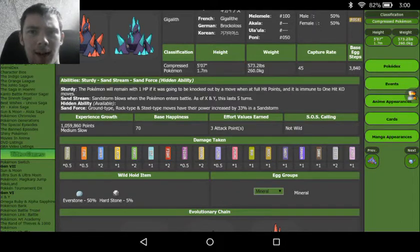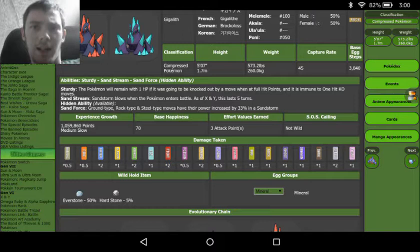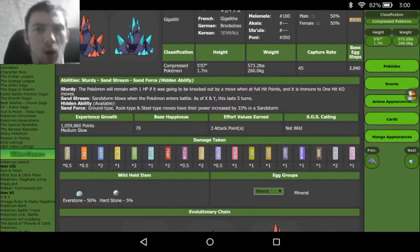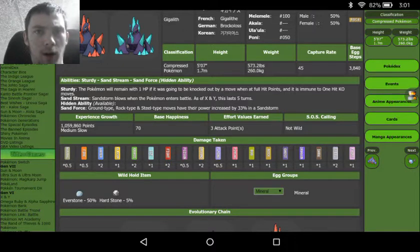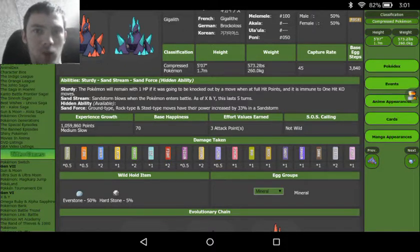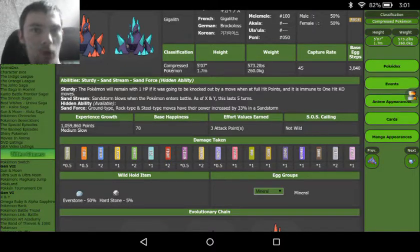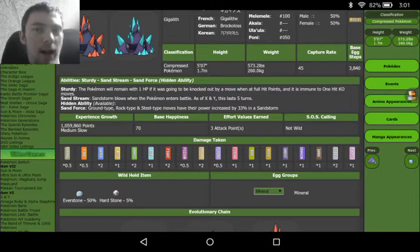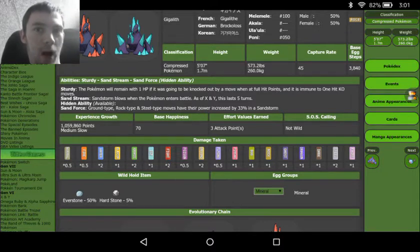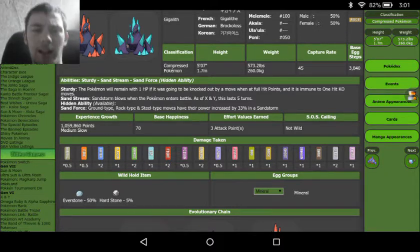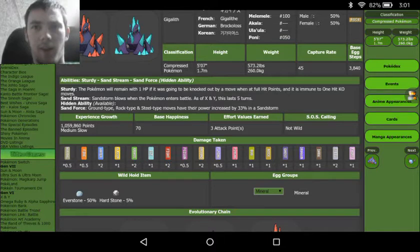So we see Gigalith is a pure Rock type, meaning we are going to get that weakness to a lot of Rock weaknesses such as Water, Grass, Fighting, Steel, and Ground, which I still don't understand how Ground beats Rock.